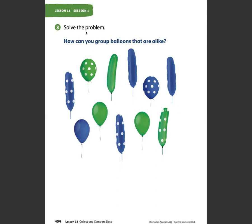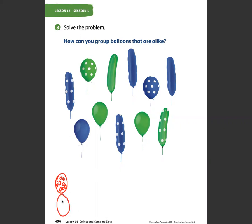One way that I see is polka dots. I'm going to draw a balloon here, and all polka-dotted balloons are going to go in this category. So I could sort by polka-dotted balloons and solid color balloon shape. That's just one way.